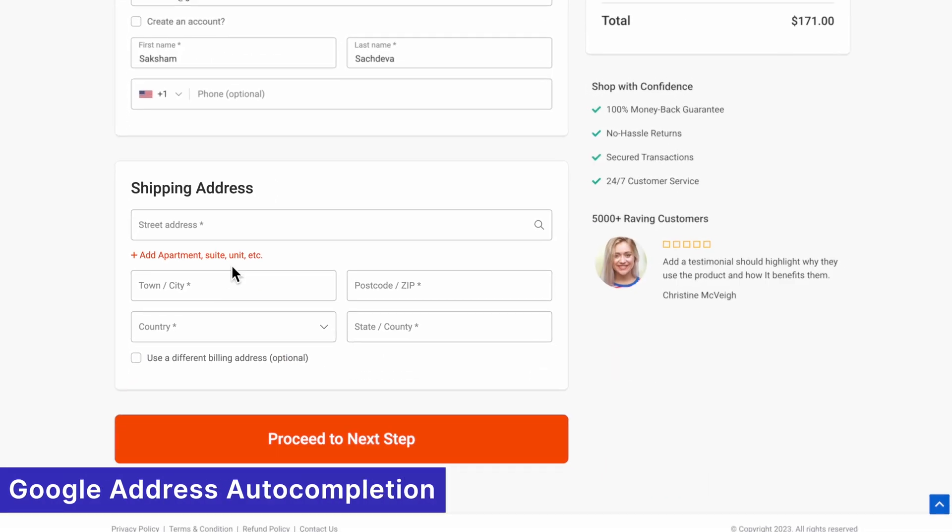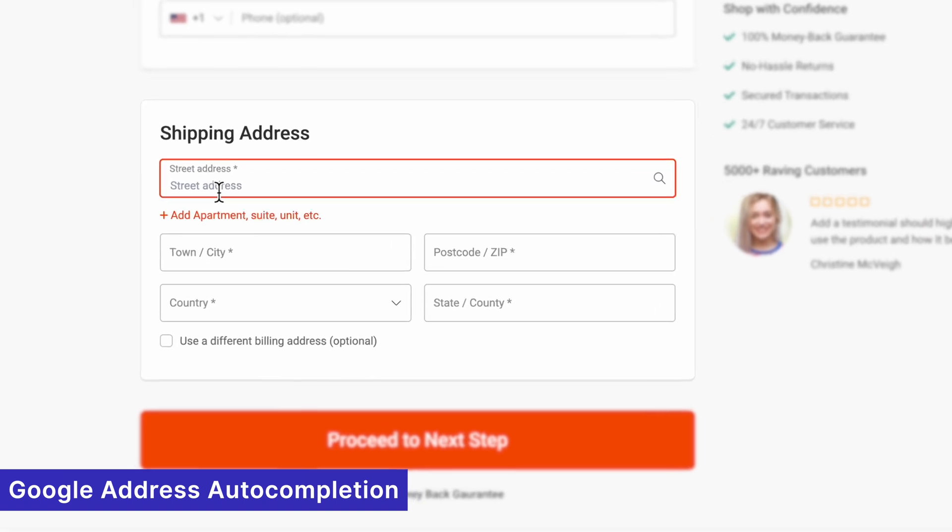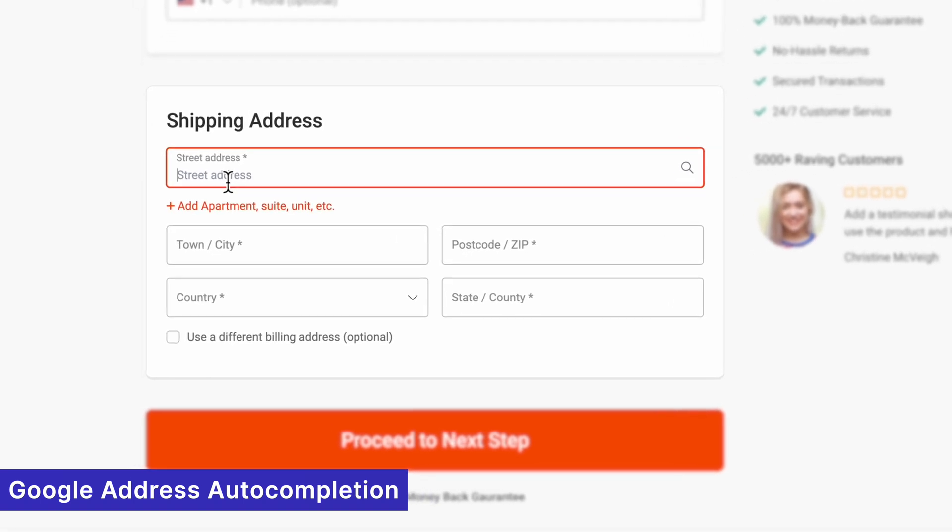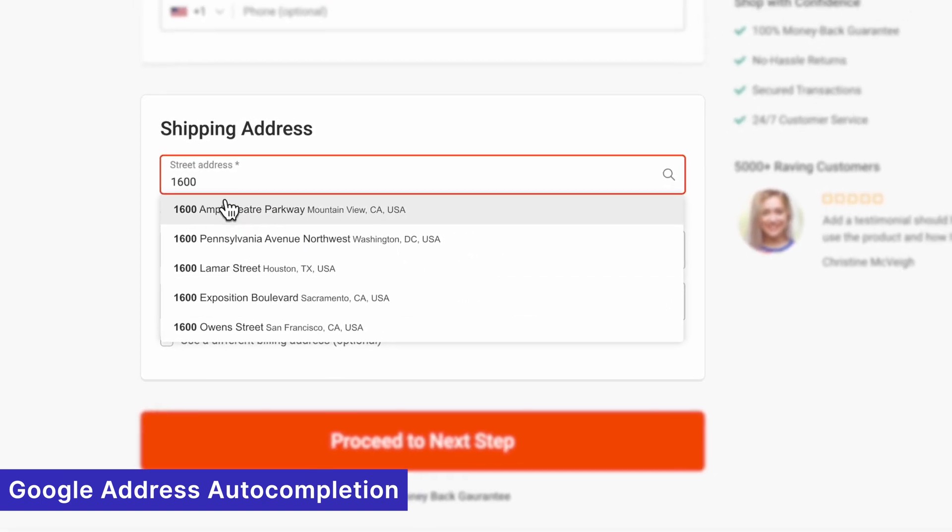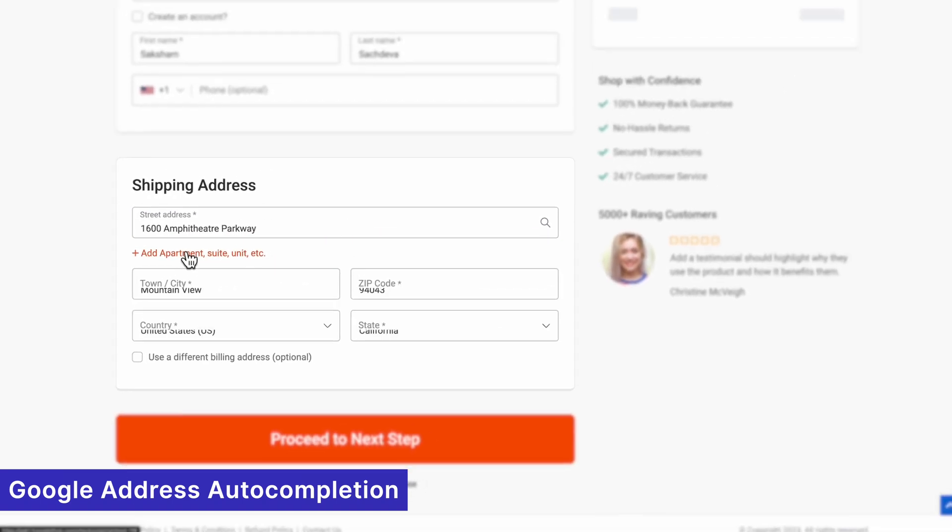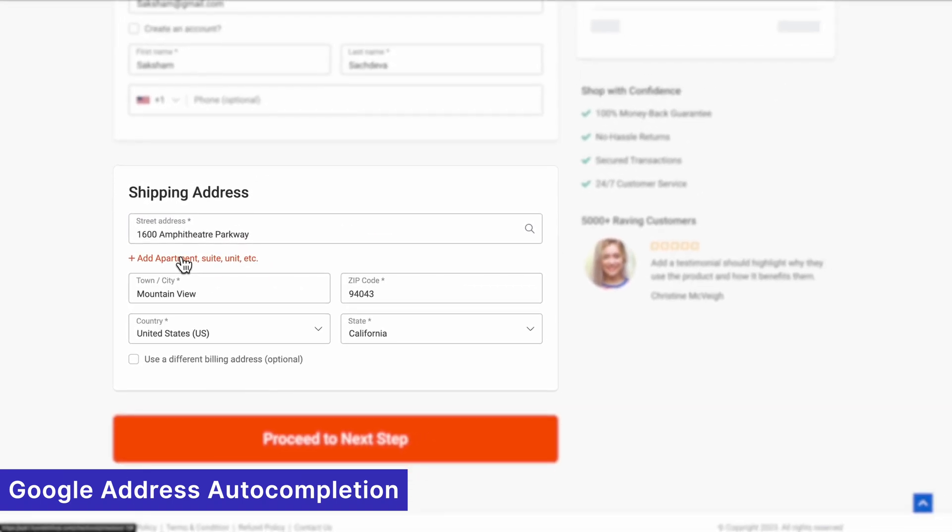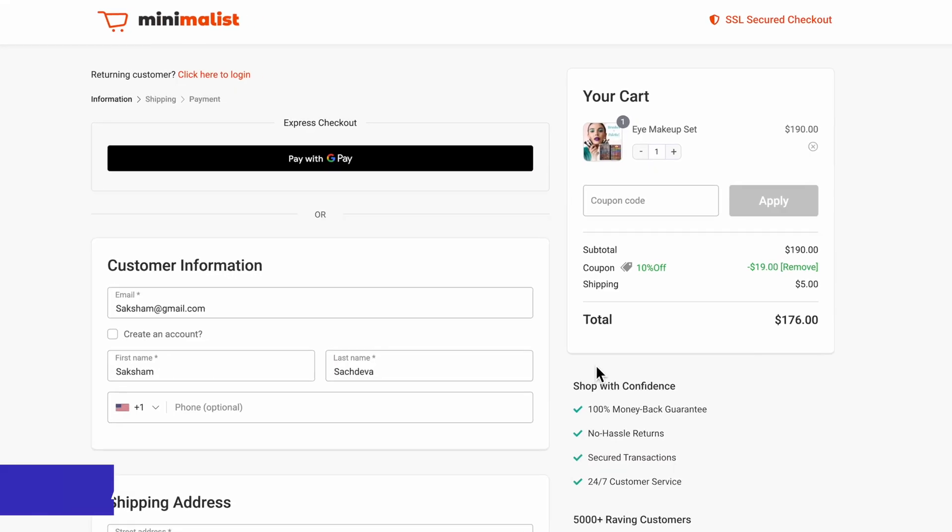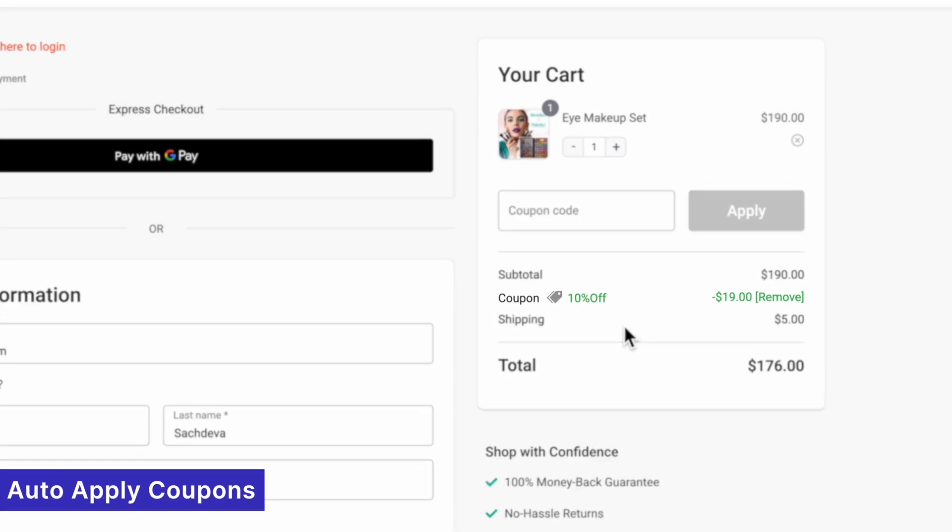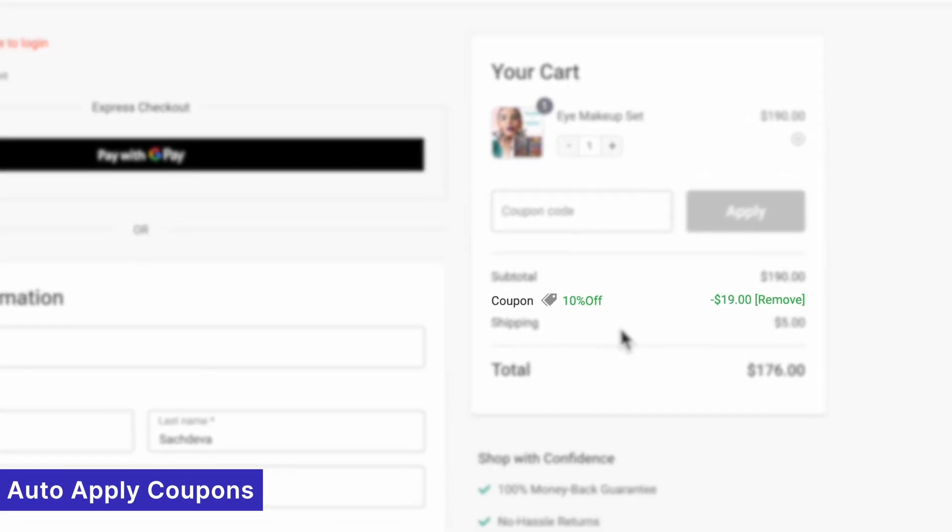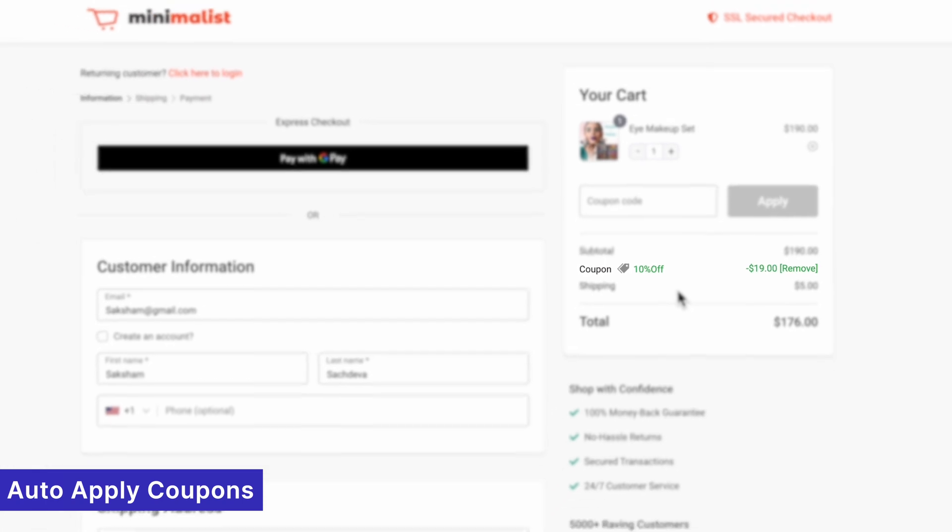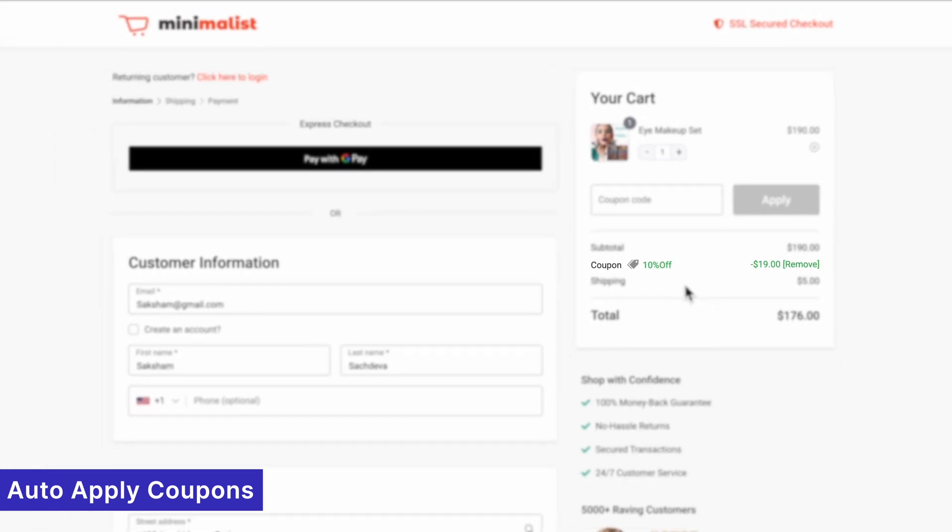Speed up the process with Google Address Autocompletion, where customers can type just a few characters and select their address from instant suggestions. Reduce friction with auto-apply coupons, allowing discounts to be applied automatically. No need for customers to hunt for codes.